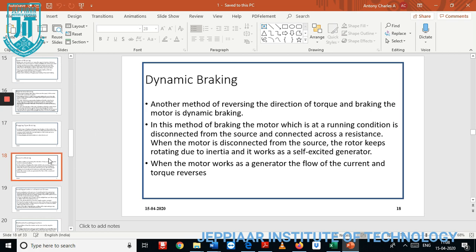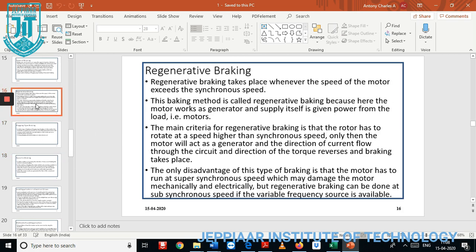Regenerative braking is a type of braking applied when the motor exceeds synchronous speed. Synchronous speed is when a motor operates at 1500 RPM. At synchronous speed we have two types of comparison: super-synchronous and sub-synchronous. When the motor operates below 1500 RPM it is sub-synchronous speed; when operated above 1500 RPM it is super-synchronous speed. In this braking operation, the motor acts as a generator and supply is given back to the source.